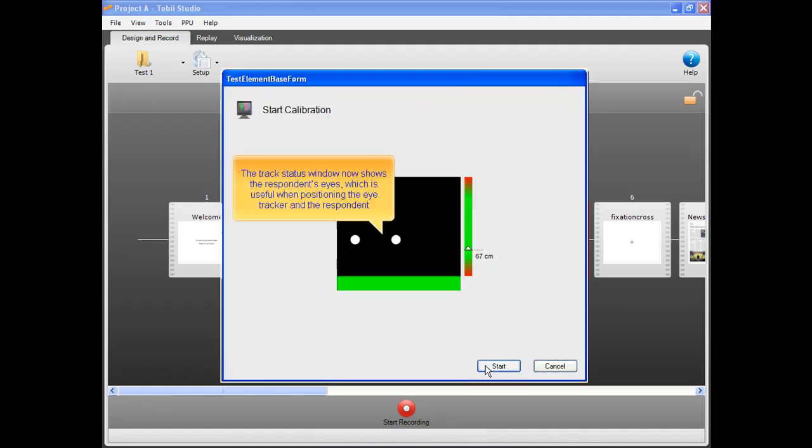The Track Status window now shows the respondent's eyes, which is useful when positioning the eye tracker and the respondent.